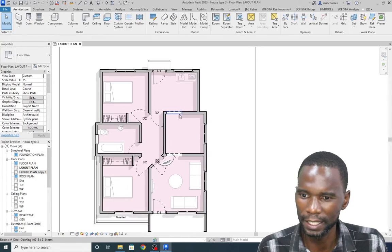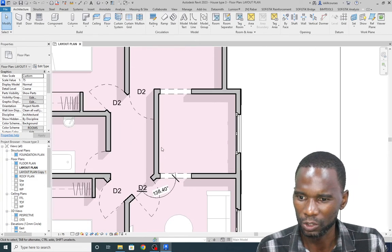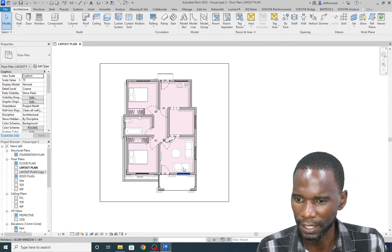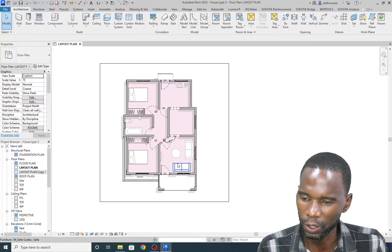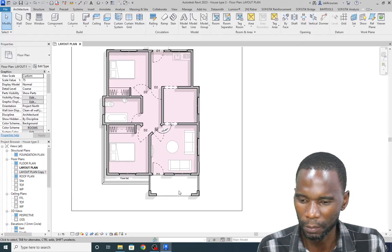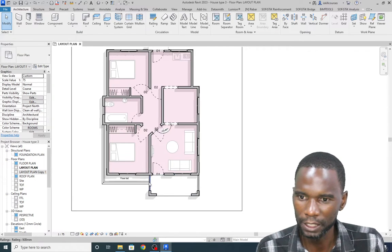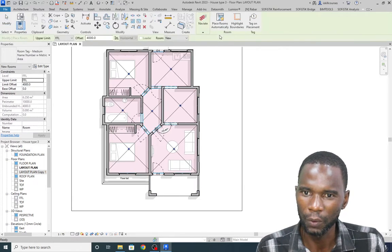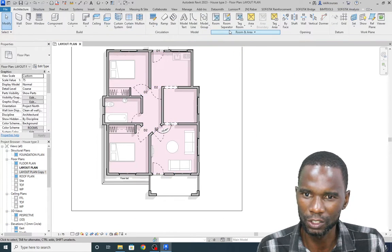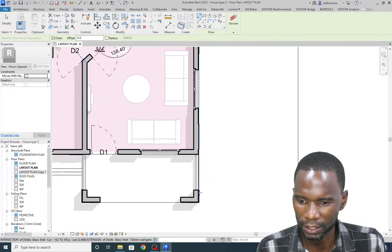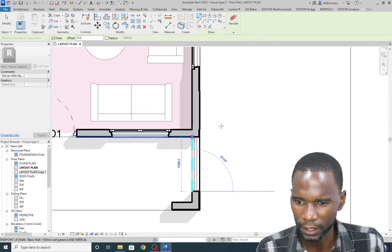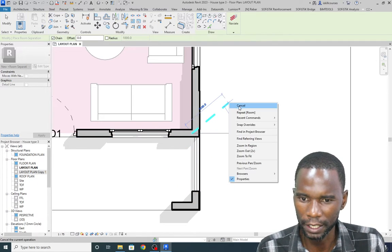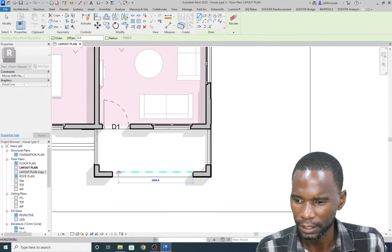There's a tool you can use to add tags — it's somewhere under Annotate, which I'll come to later. The rooms are placed automatically. I'll maintain this and show you how to place those tags one by one. Let me finish up this area by going to Room Separator once again and finishing up this part.